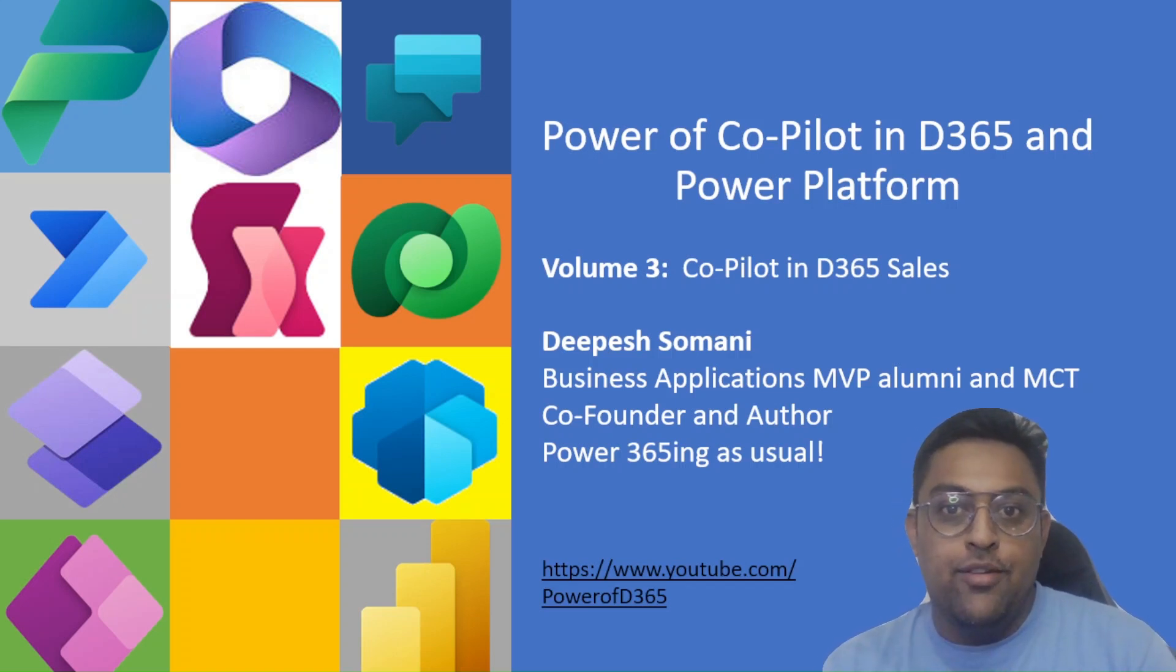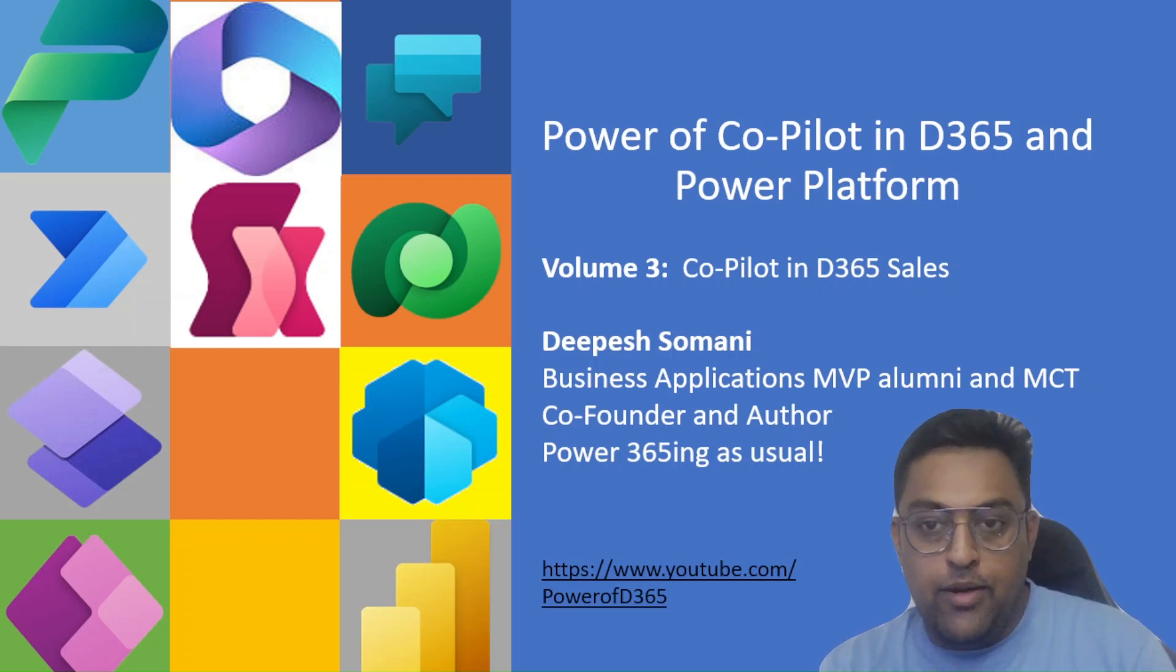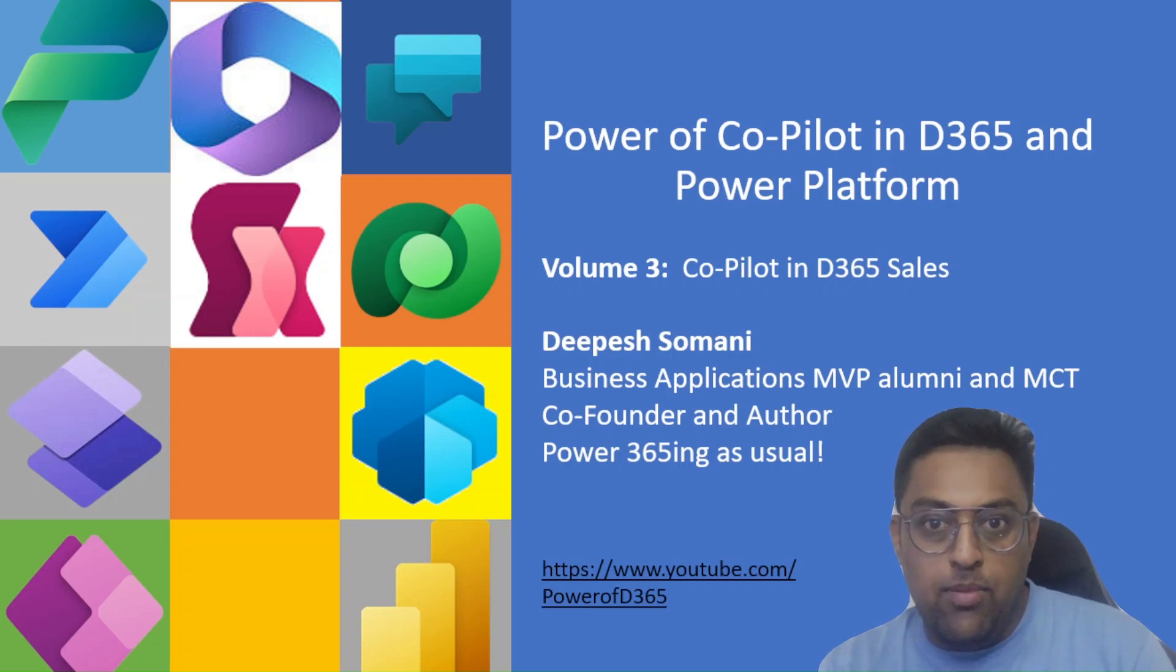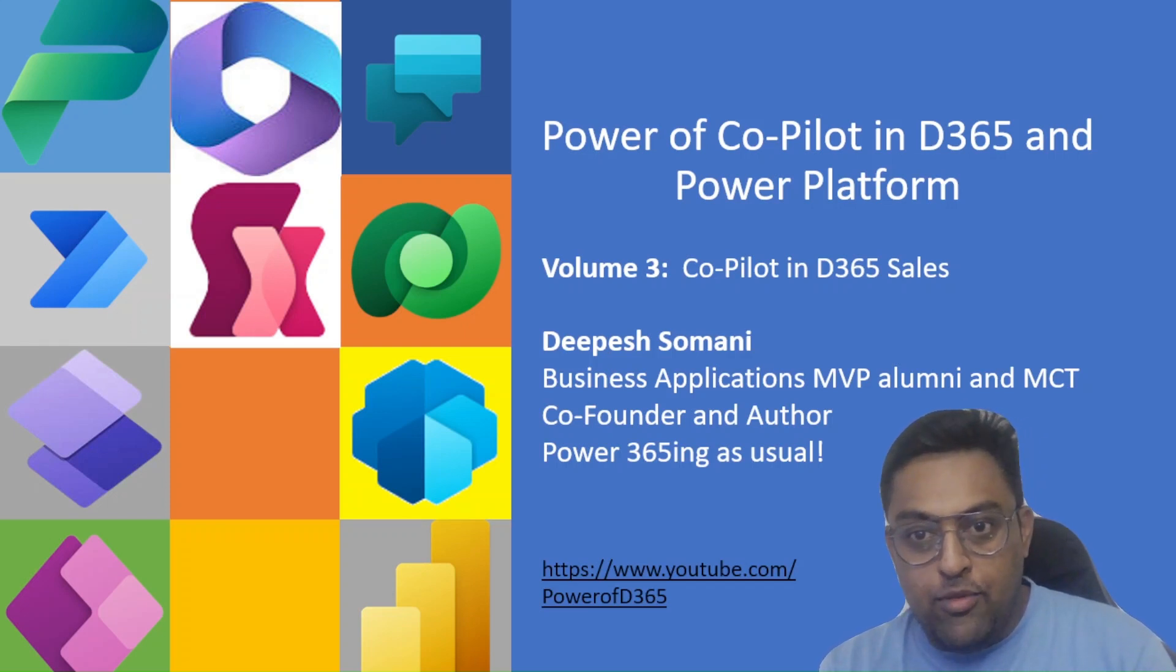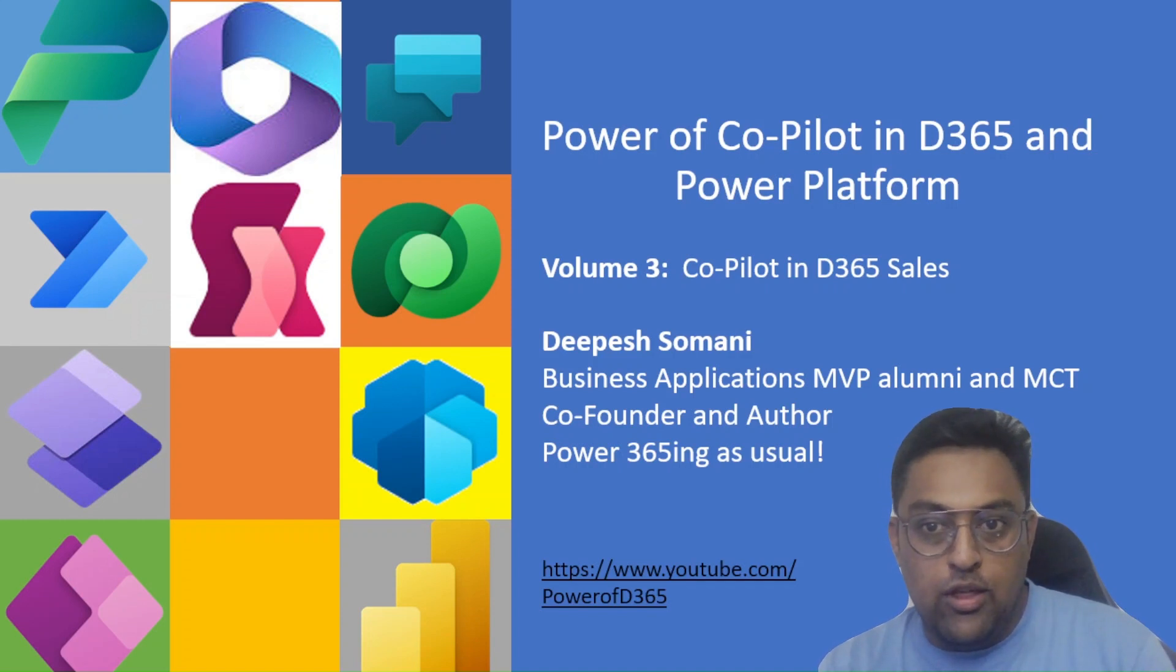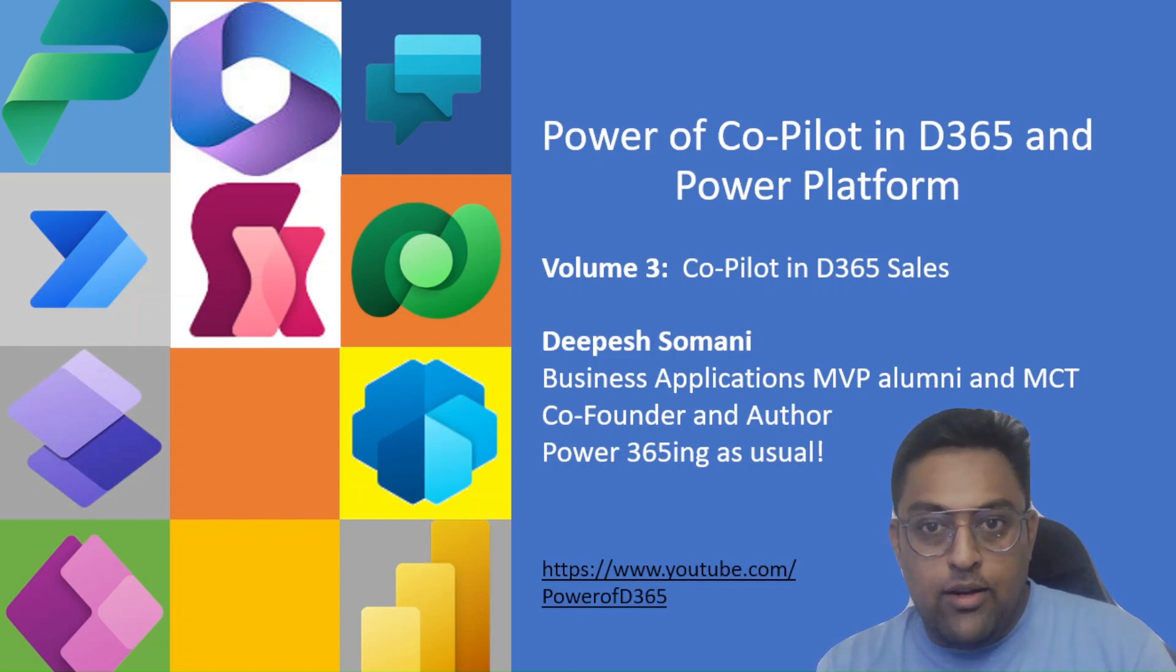Namaste from Dipej. Today we are entering volume 3 of my YouTube series Power of Copilot in D365 and Power Platform. Today we are going to talk about something on the Dynamics 365 side of the house and the CE side. We are going to look at use cases for Copilot in D365 sales.